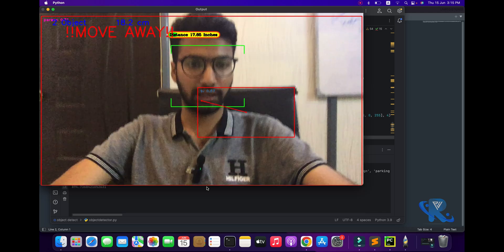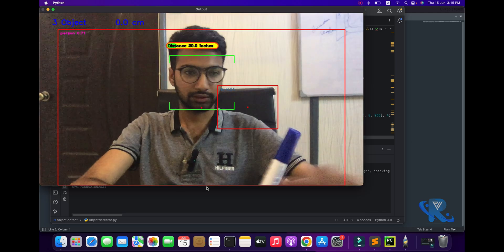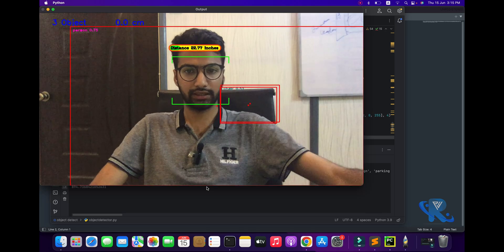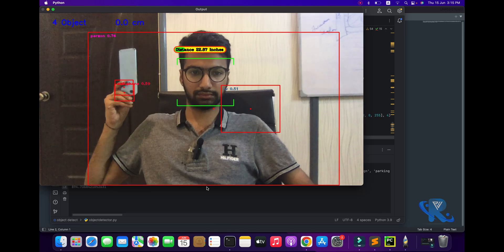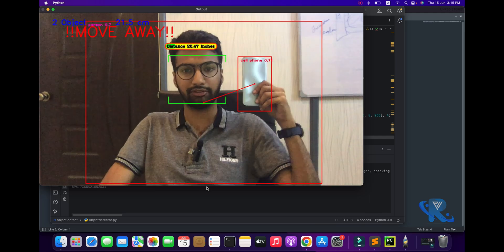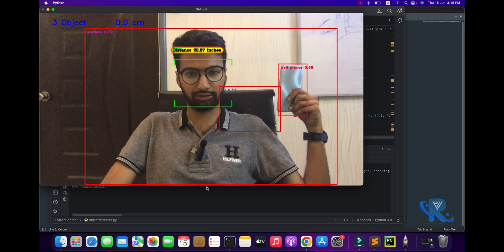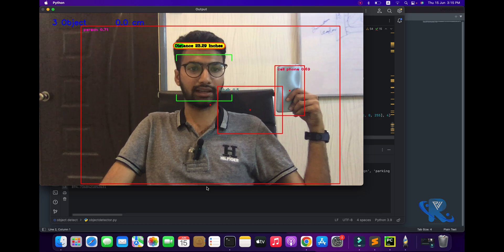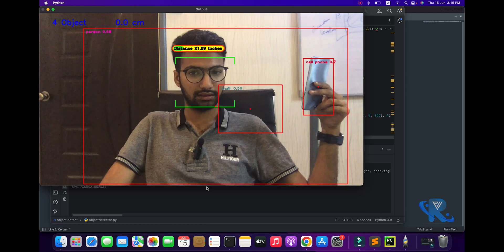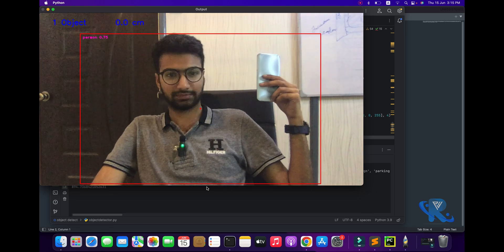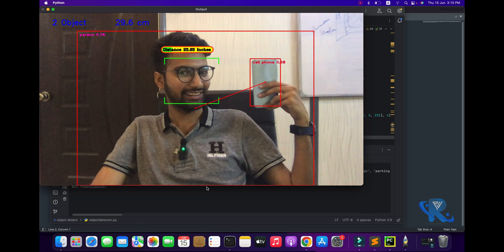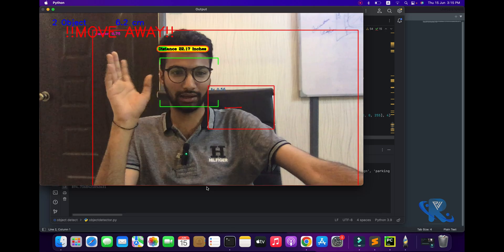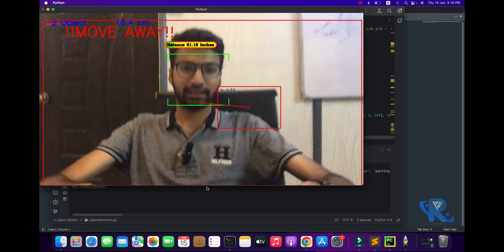Here in front of you I am calling a cell phone. You can see two objects will be defined: the cell phone, my hand, and my face. Two objects will be determined and their distance measured. Let me show you more — it takes some testing time. I hope it is working fine.